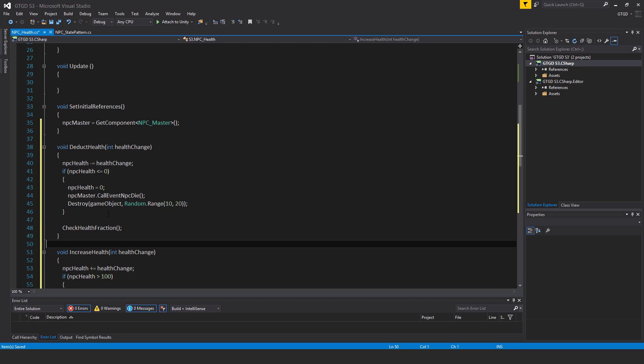And then destroy game object meaning this very game object that this script is attached to, comma, random dot range, comma 10 comma 20. So it could be the game object will be removed anywhere from 10 to 20 seconds.